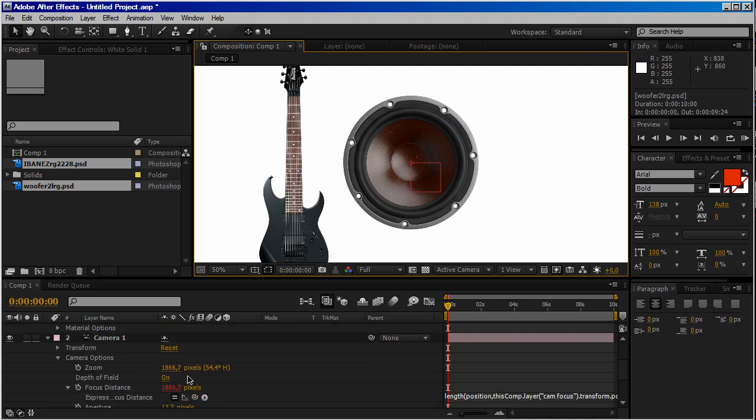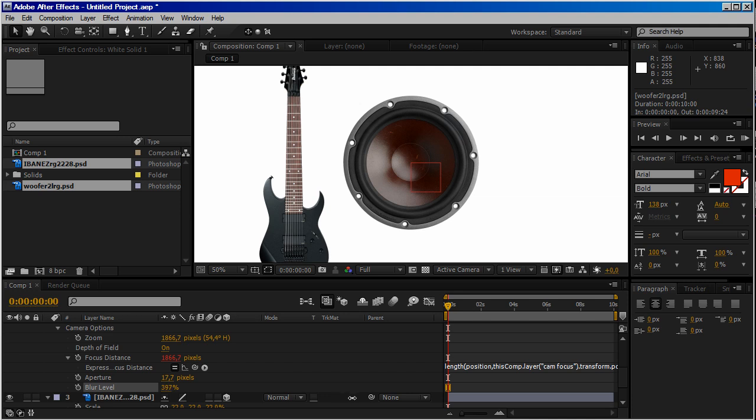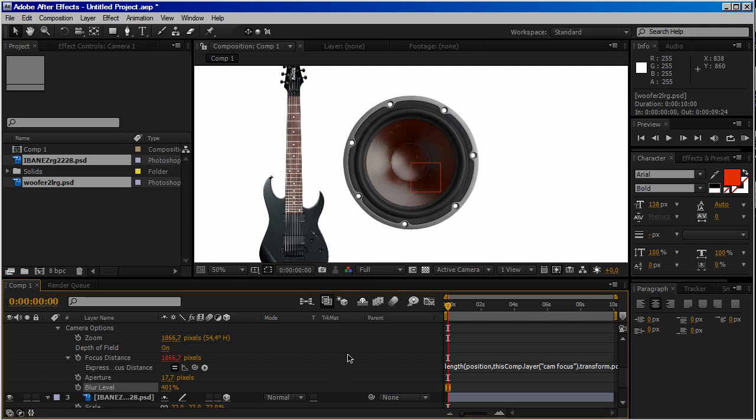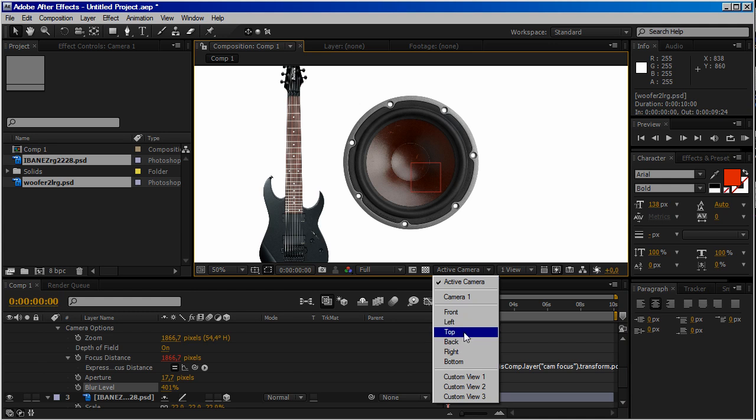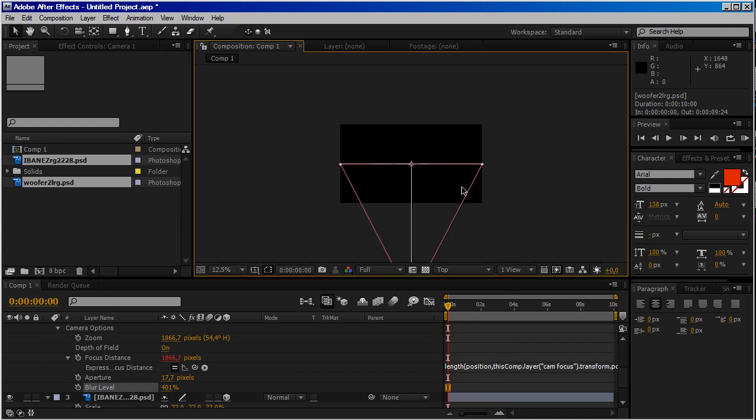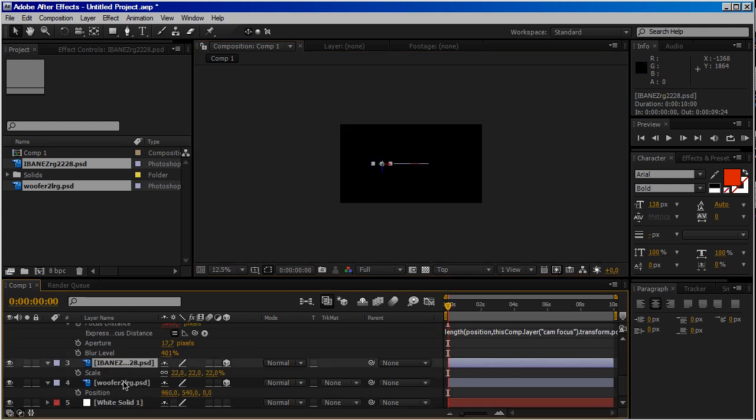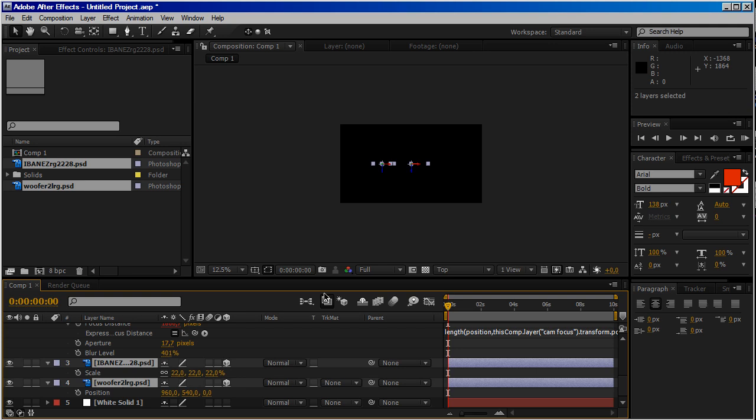Now let's go to camera one and increase blur to 400, okay. Then go to top view. As you can see, we have both our layers at the same level.